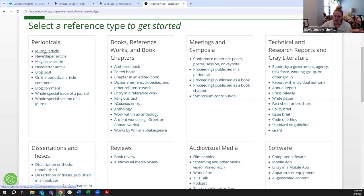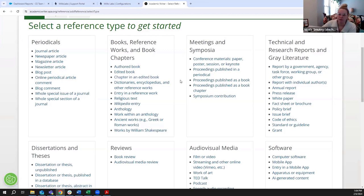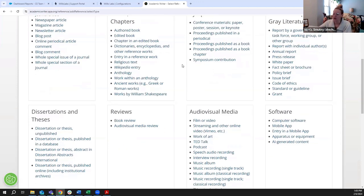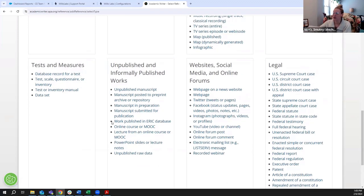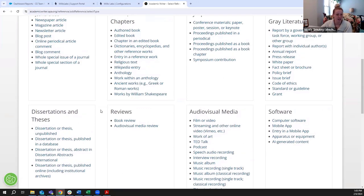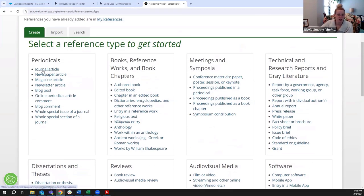We have a lot of different reference templates to choose from. Journal article is our most popular - that's what most instructors want. Another helpful one is a chapter in an edited book, since many textbooks are edited books. We also have options for YouTube videos, legal materials, manuscripts, tests and measures, and all kinds of things you might be citing. I'm going to start with journal article since that's overwhelmingly what we work with.